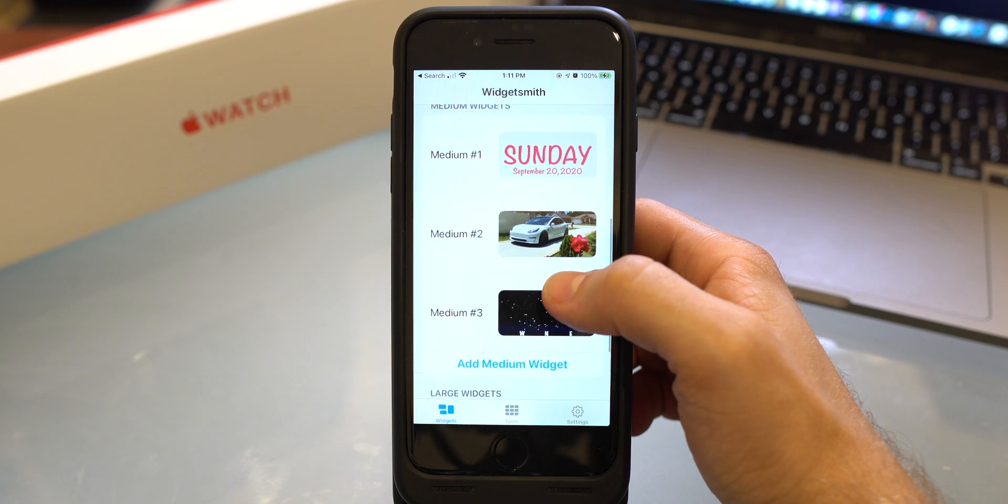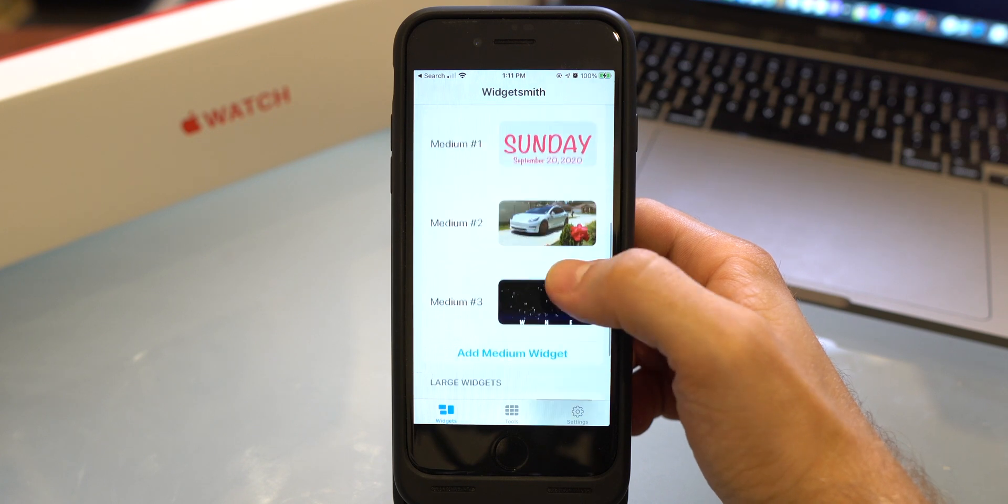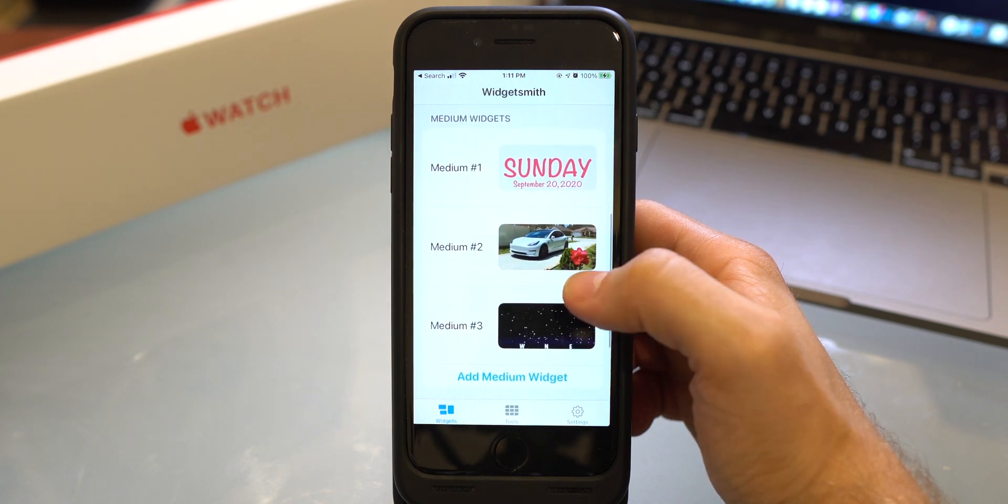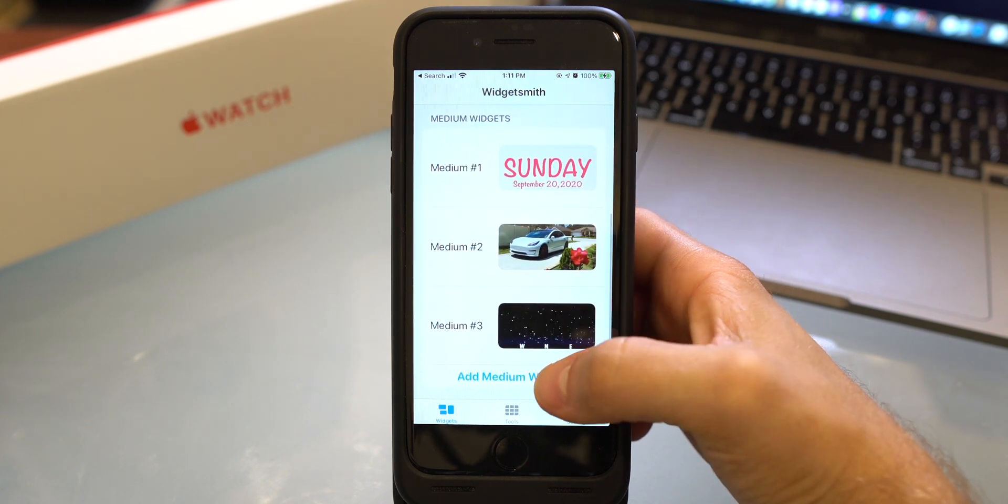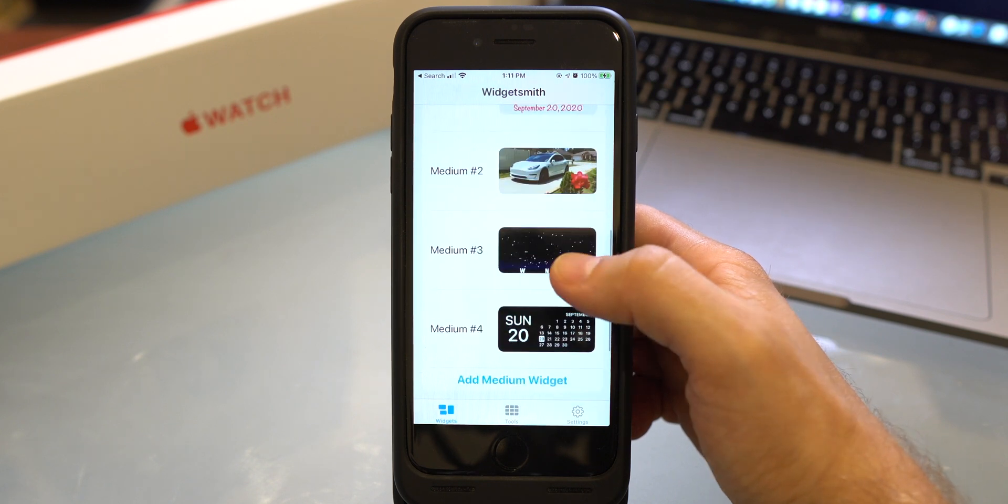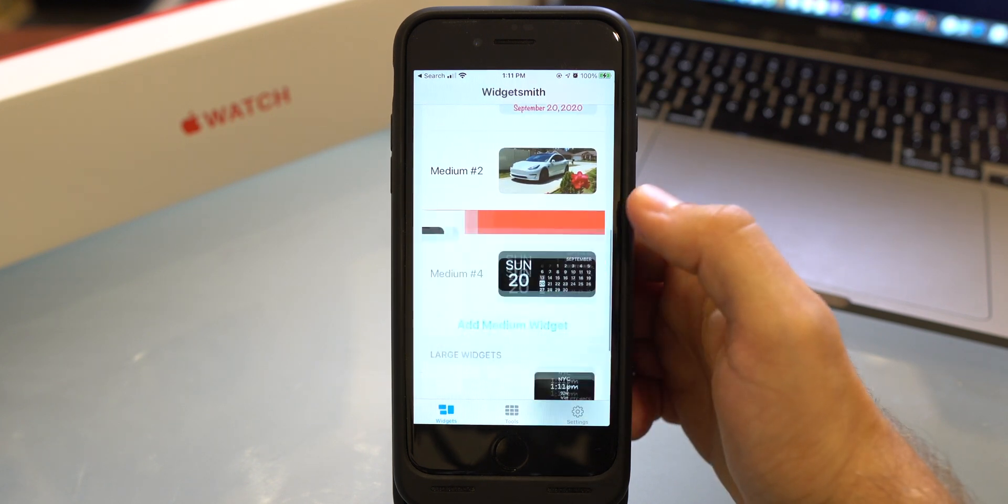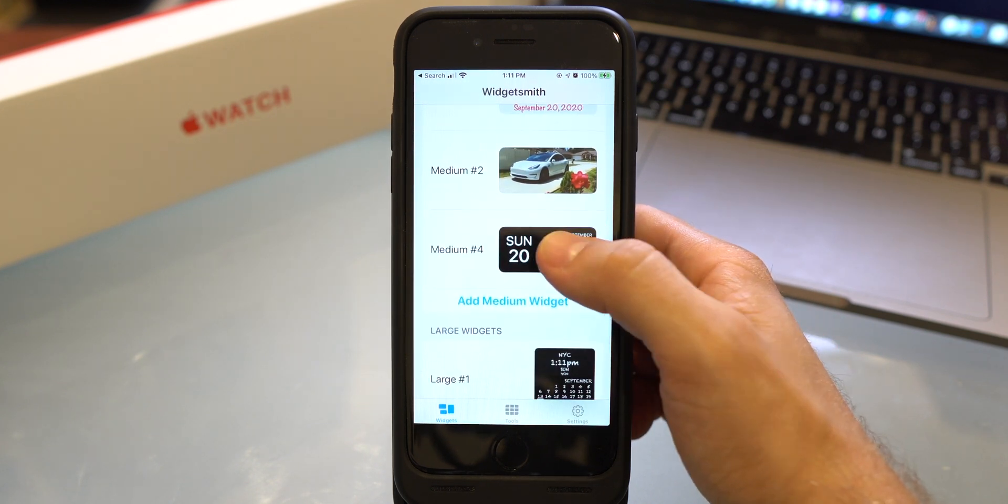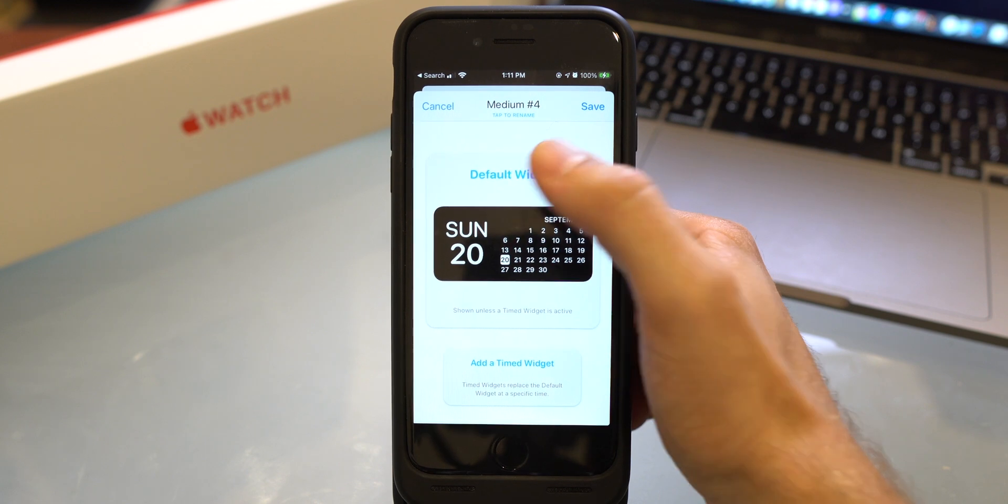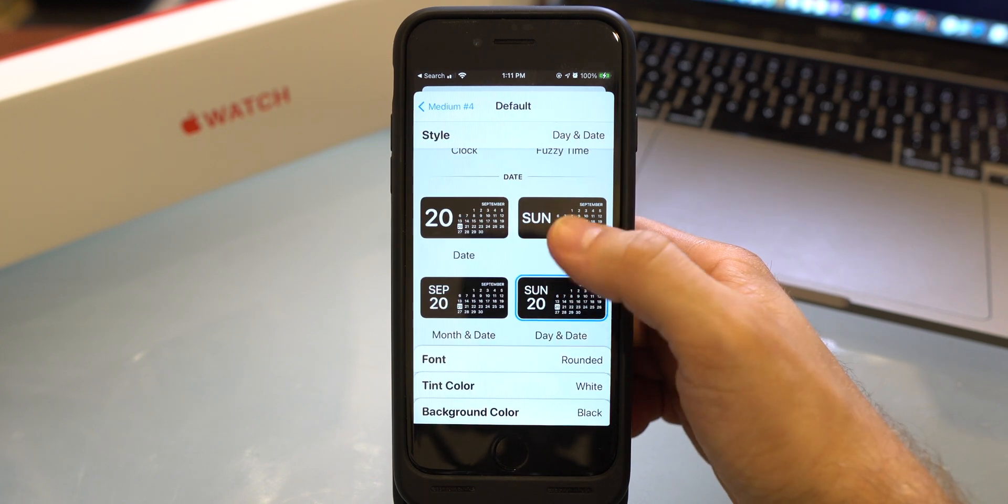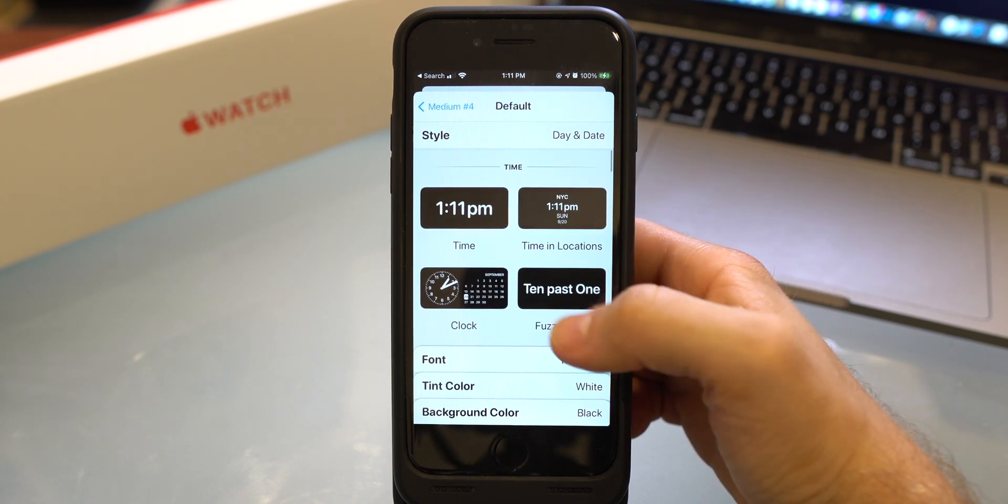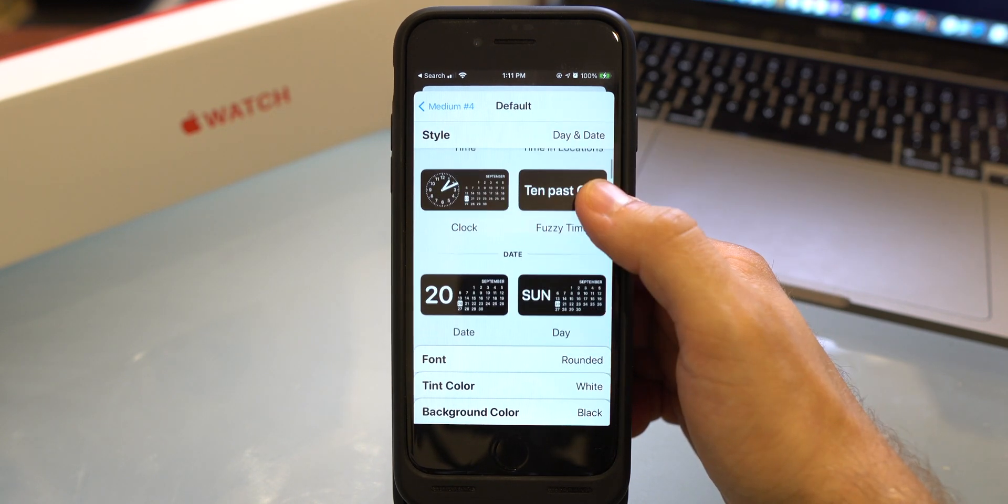And let's go ahead and add a medium widget, because different sizes widgets contain different things. So to add a medium widget, you just - actually this one looks like crap. Let me delete that. Let's go to this one, default widget. So here you can pick the time which will look like this.